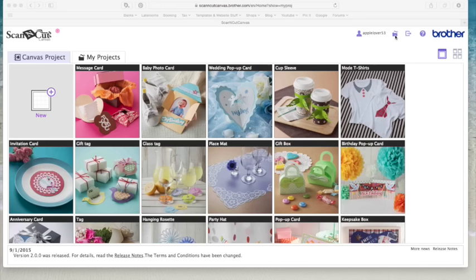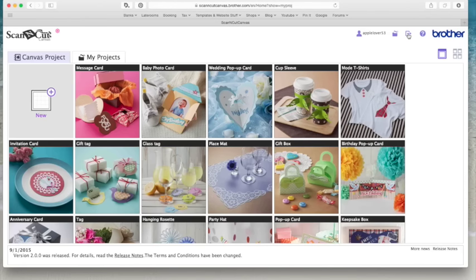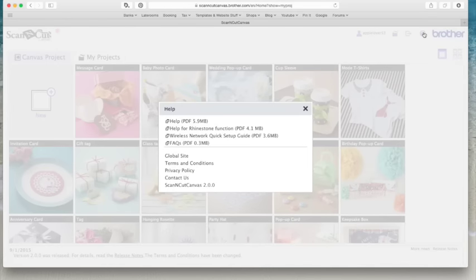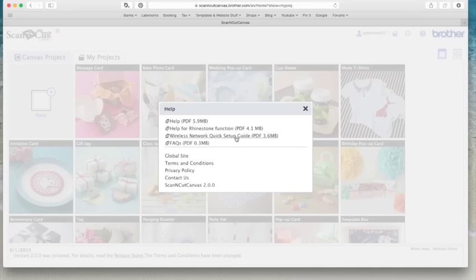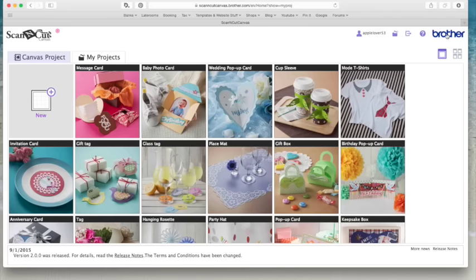So we'll just go along over to the top right-hand side at the moment. This is my login name and when you select this it just gives you your login information and shows you anything that you've activated so the rhinestone kit, the sticker kit, that kind of thing. The next icon along brings you to your projects. The next icon along is your logout. The question mark are all the help files so you've got a help PDF, you've got help with the rhinestone function, the wireless network connectivity which I don't have, any frequently asked questions and then other links.